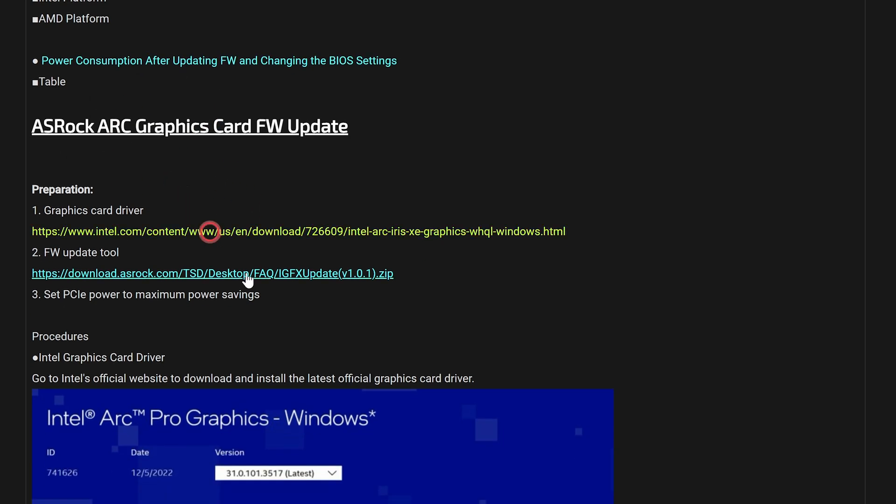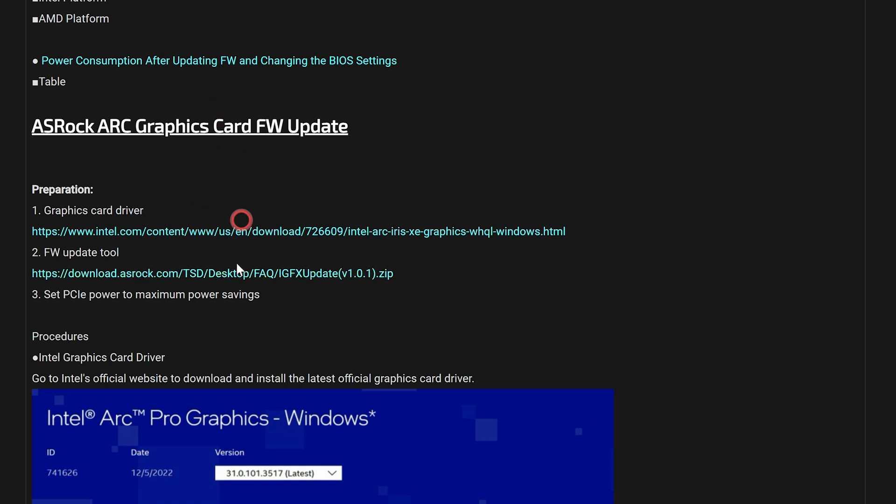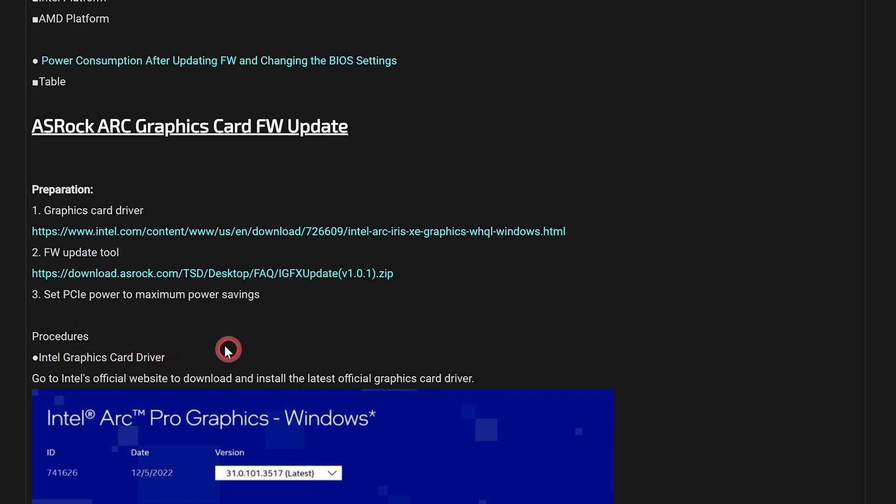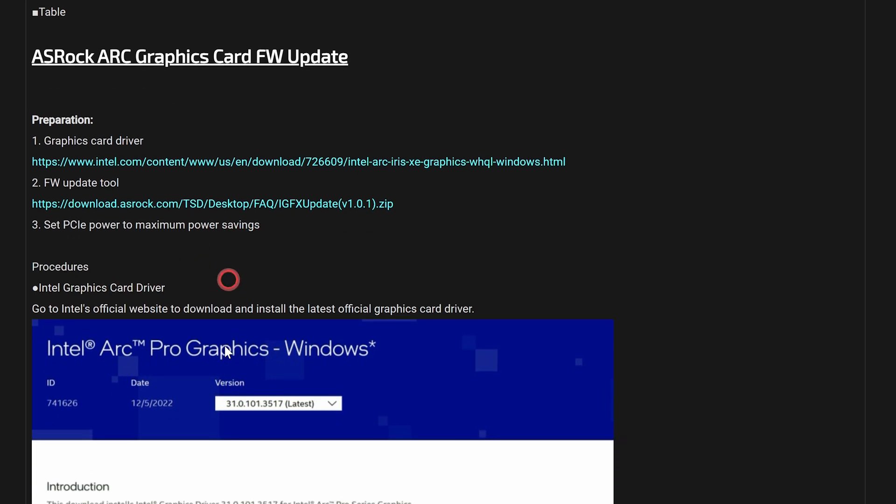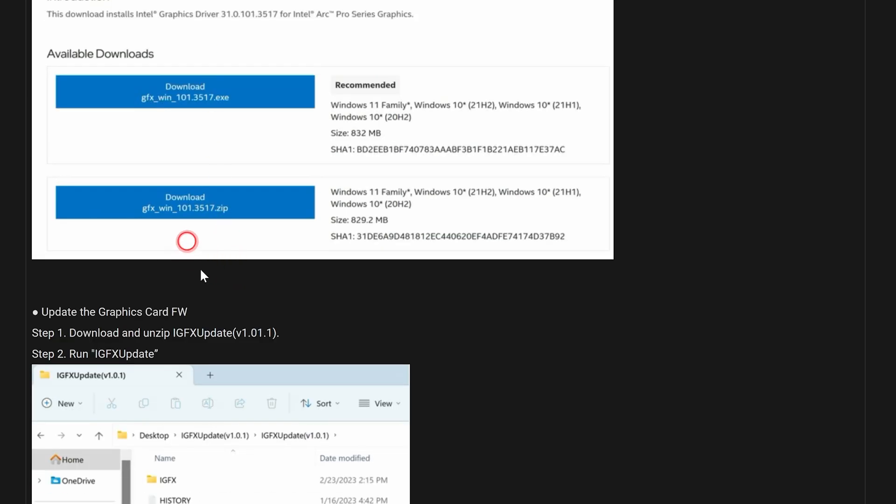What you're going to want to do is essentially what they're saying here is download the very latest version of the Intel graphics card driver, because you're going to need to install this at the end of the process. Now you're going to also need the firmware update tool, so you download this from asrock.com. Again, this potentially could be different for your graphics card, so don't use the links in this video description unless you've got the same graphics card, the ASRock A770 Phantom Gaming. And also you're going to need to set your PCI power settings to maximum, and then obviously installed drivers, etc., after.